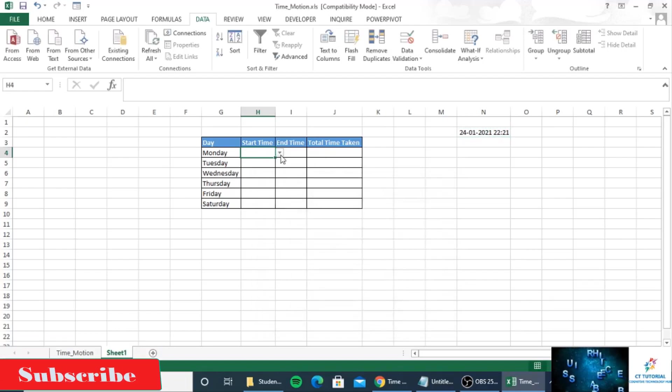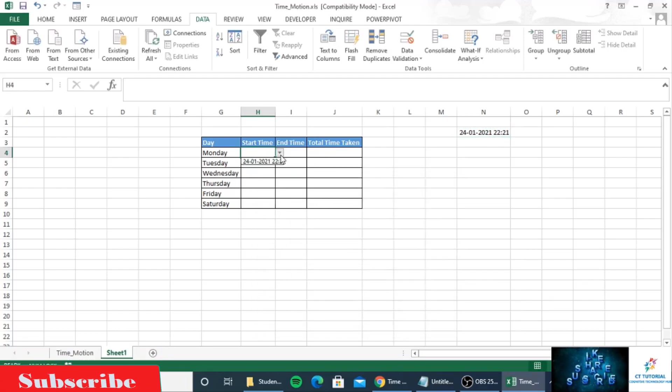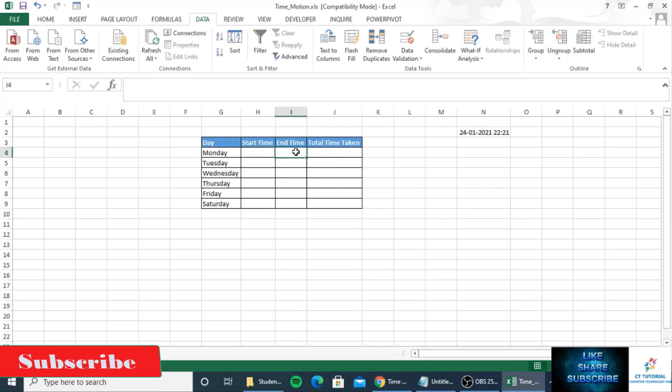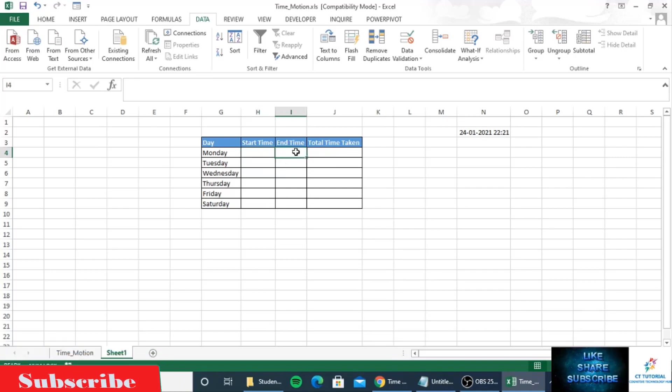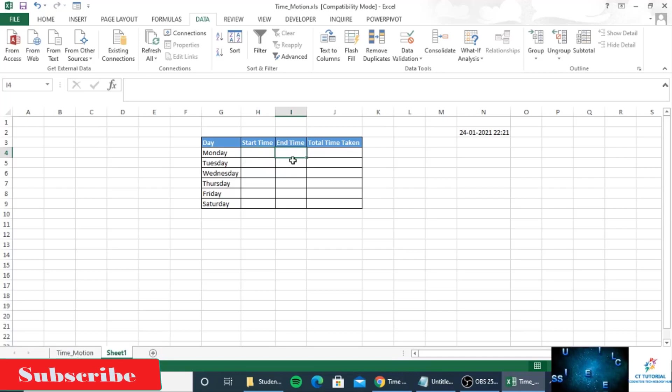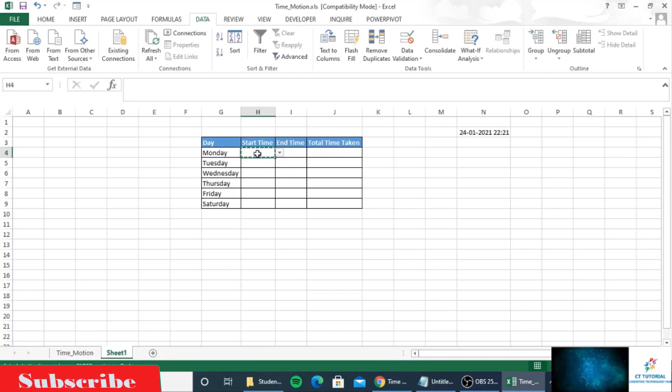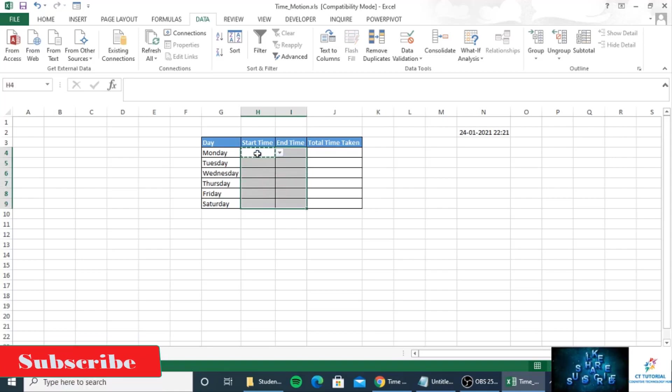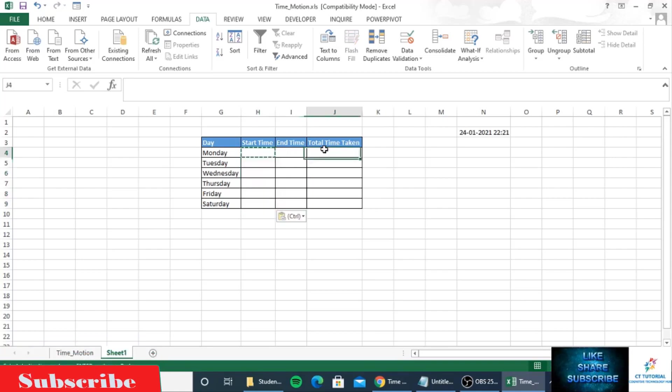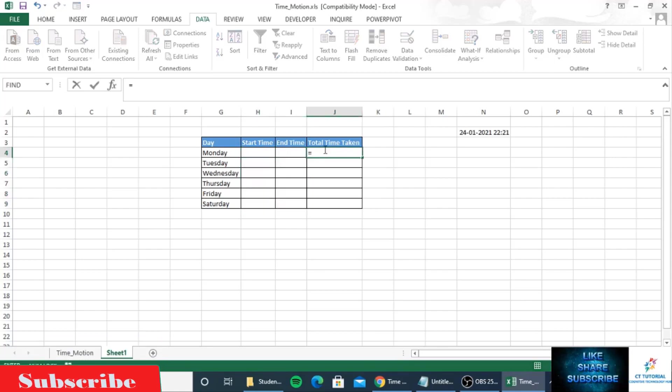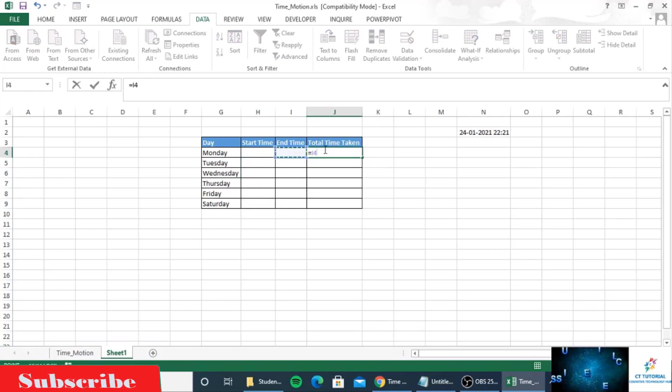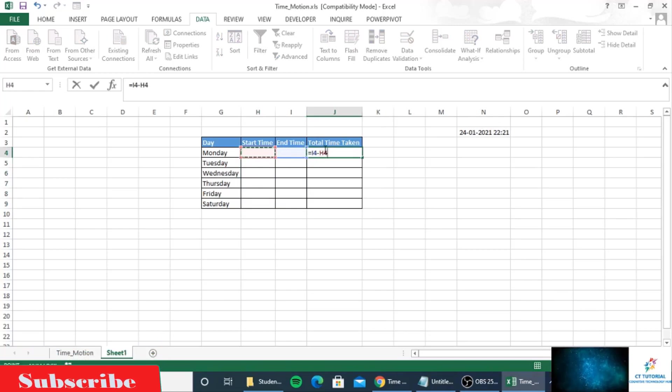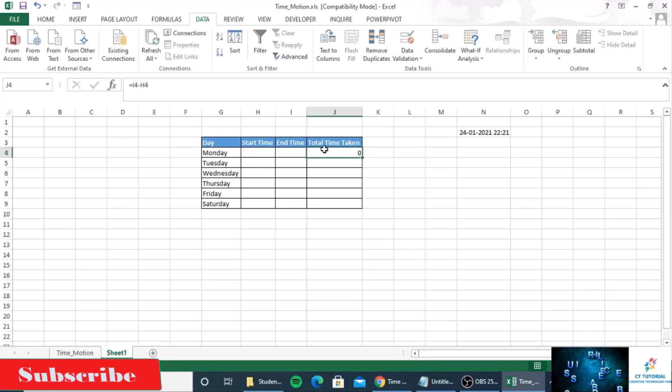You can see a dropdown has been added for the first row. For the other rows where there is no dropdown, I will just copy and paste. Now to calculate the time difference, use end time minus start time.